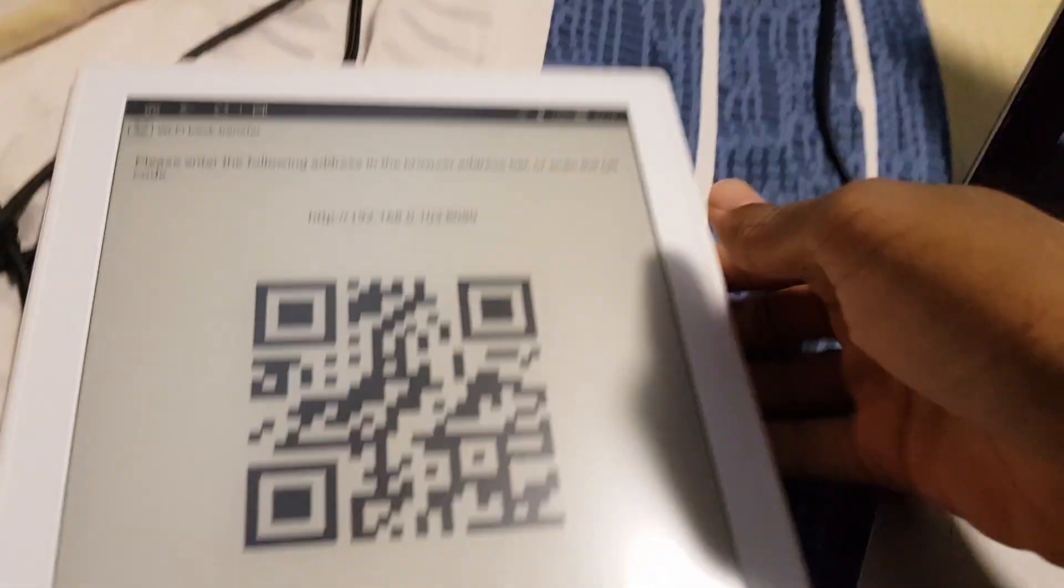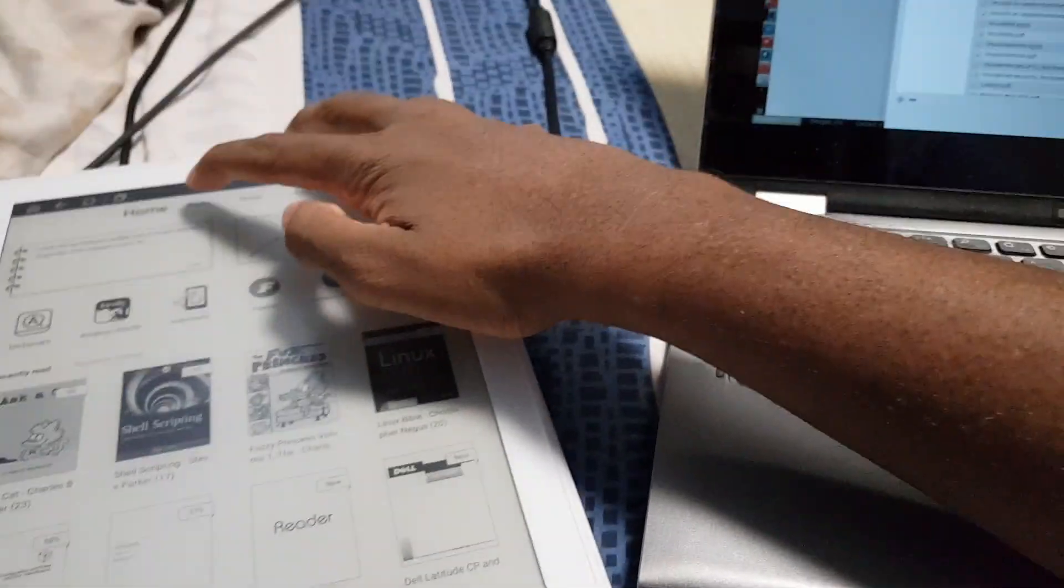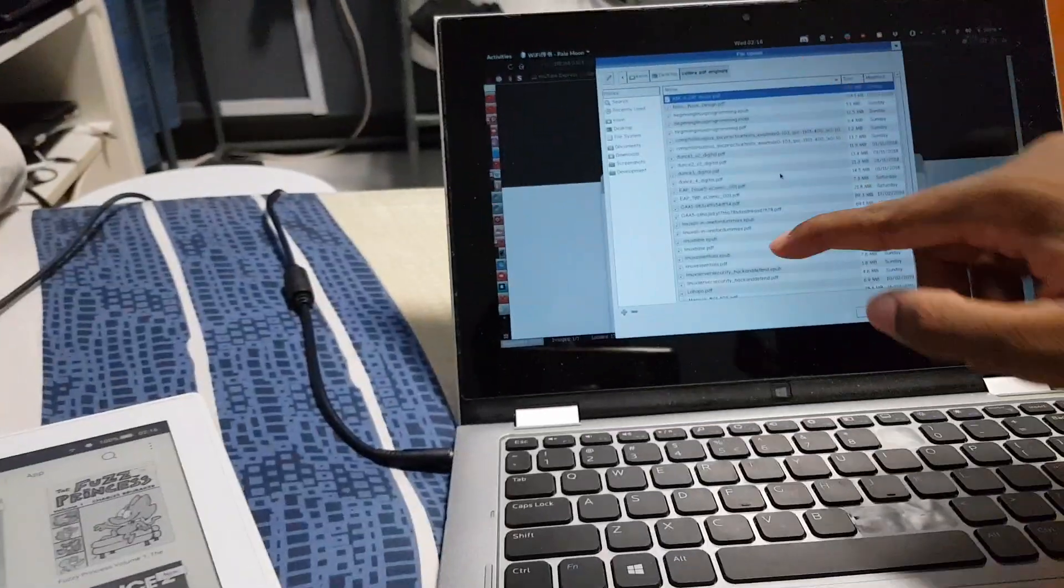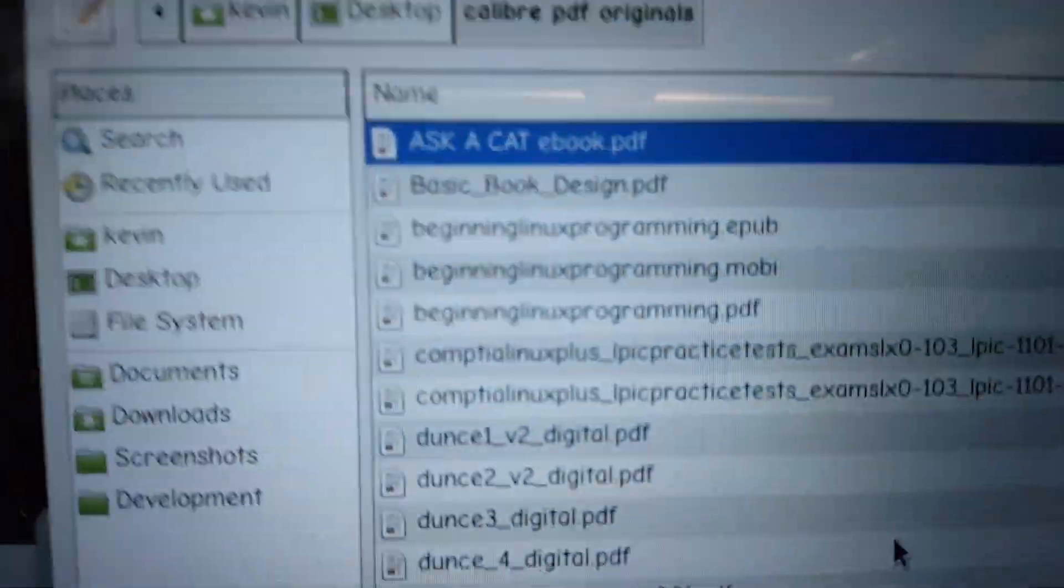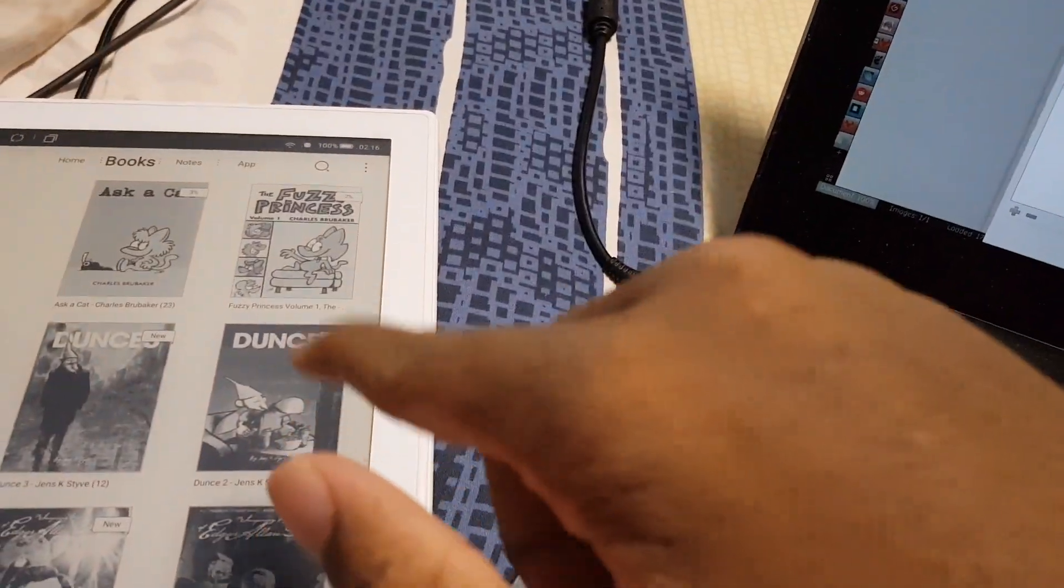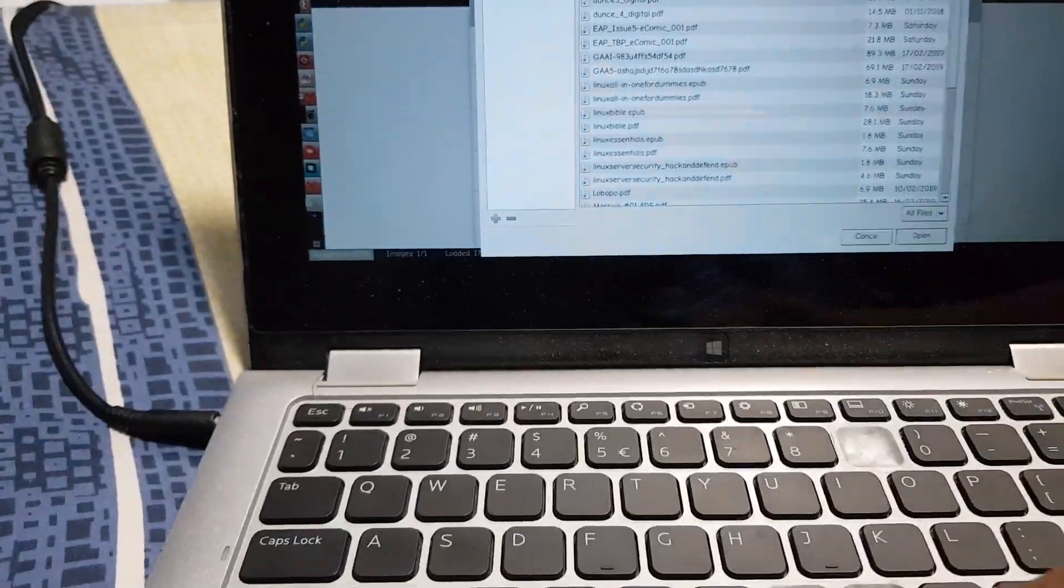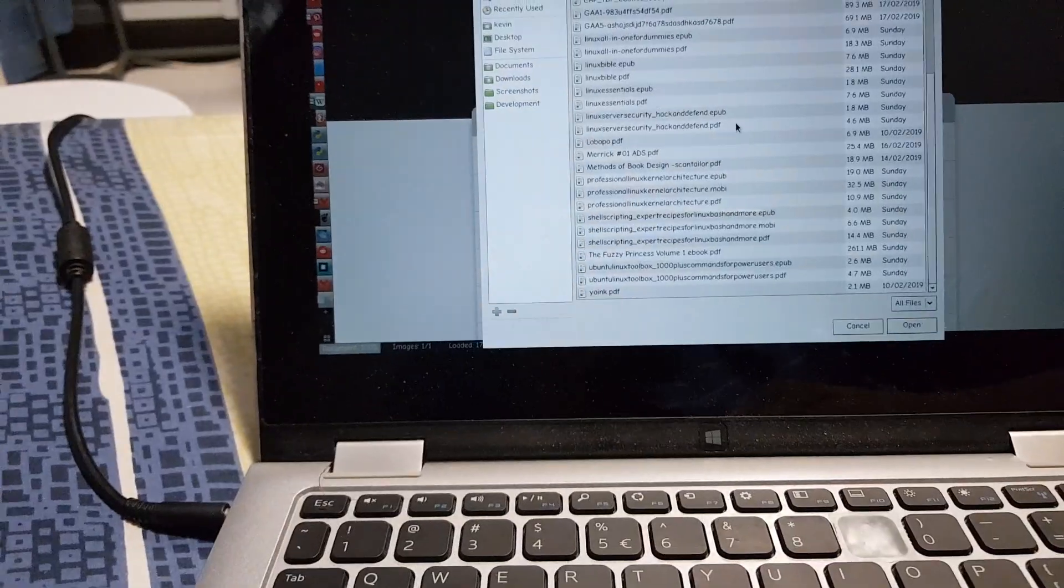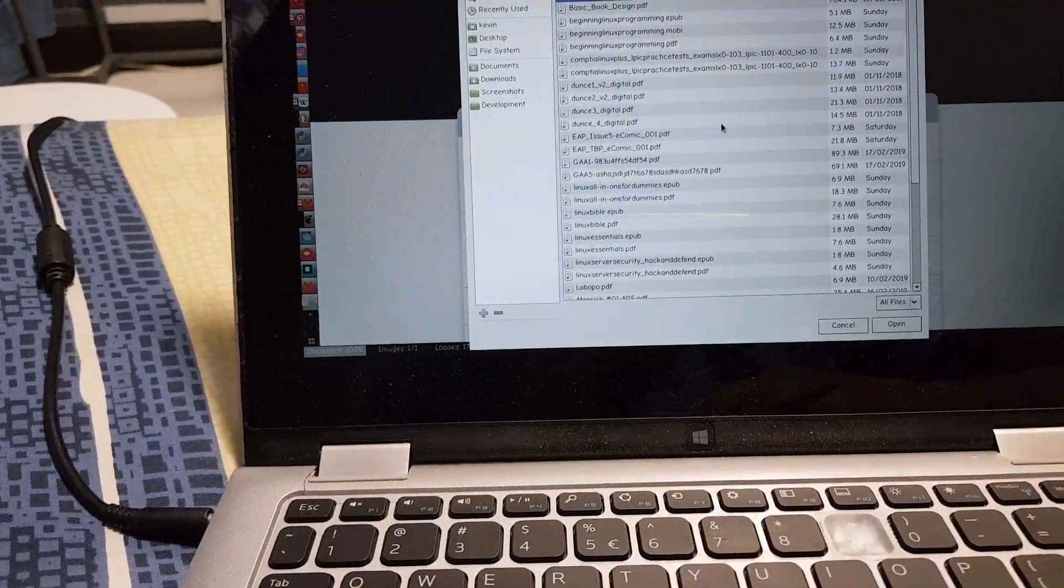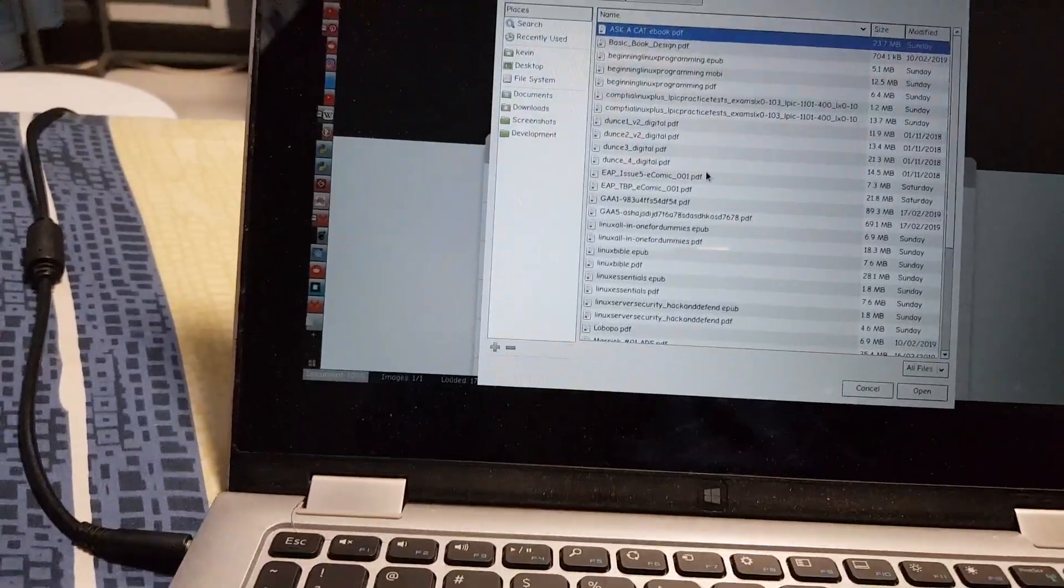So now what I'm gonna do is dive into my folder here. You may have already, actually I should show it to you. Basically if I were to just quickly back up into the home screen here, as you can see, a lot of these books here are Calibre PDF originals.